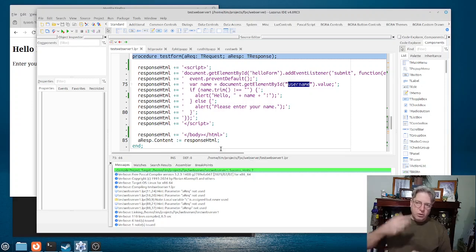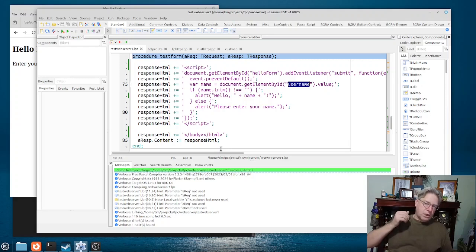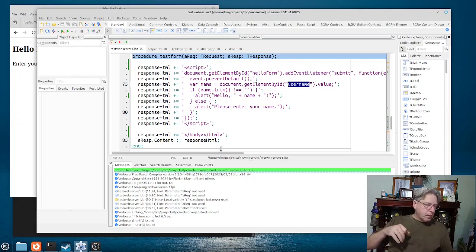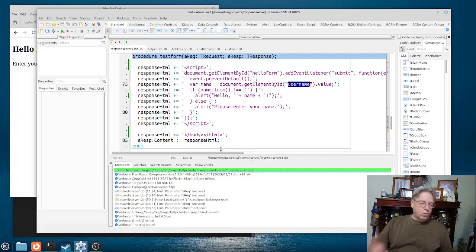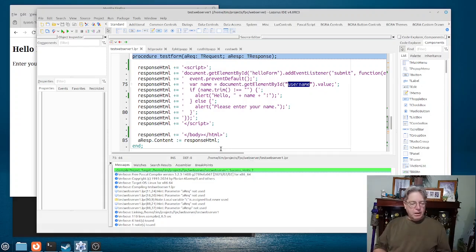To do something with a database or user authentication or that sort of thing if you wanted to.